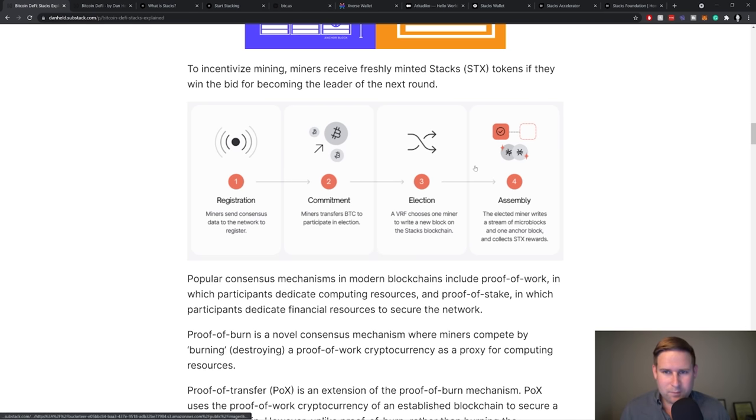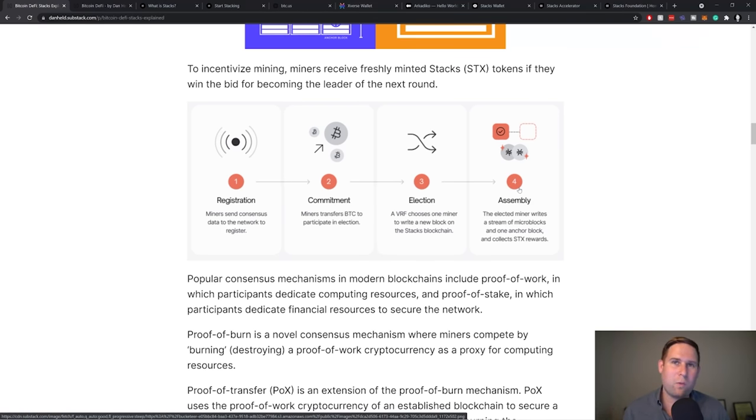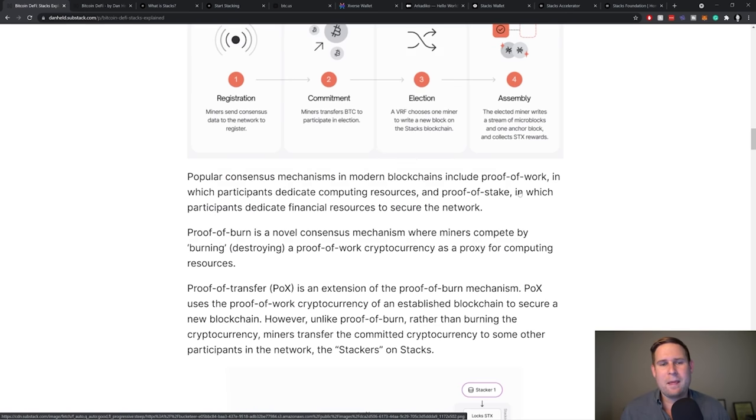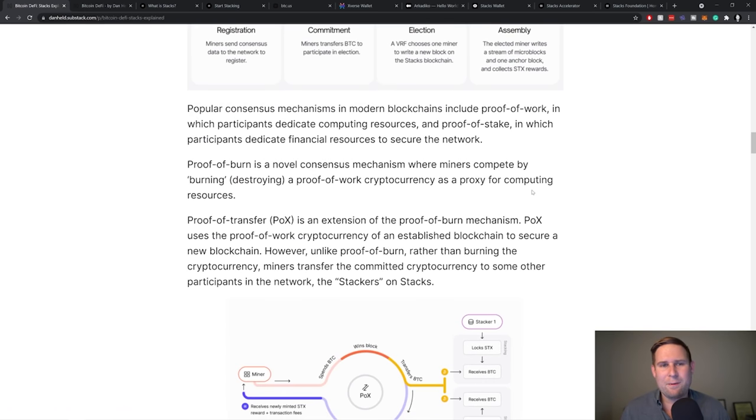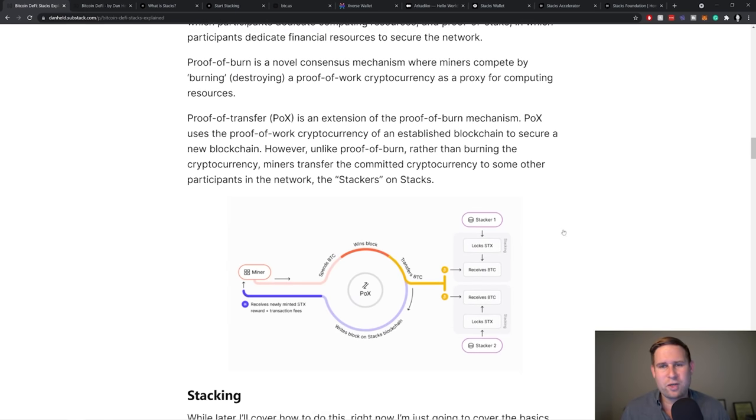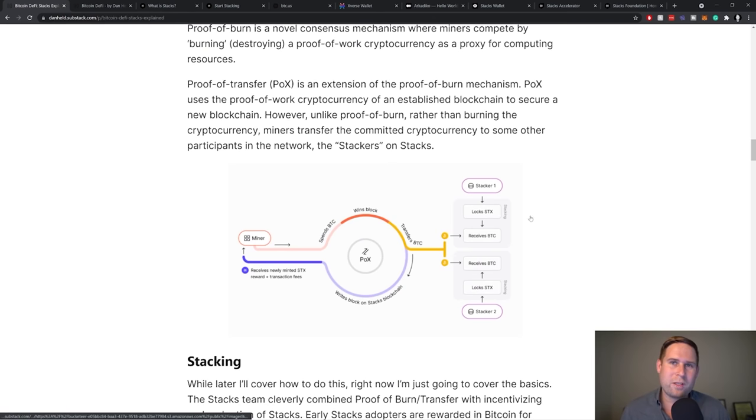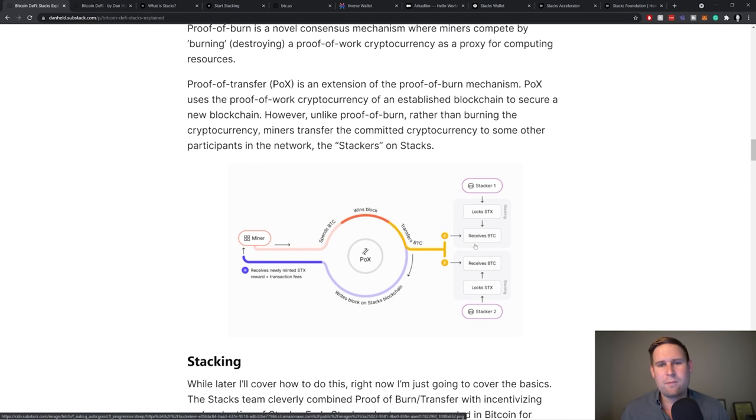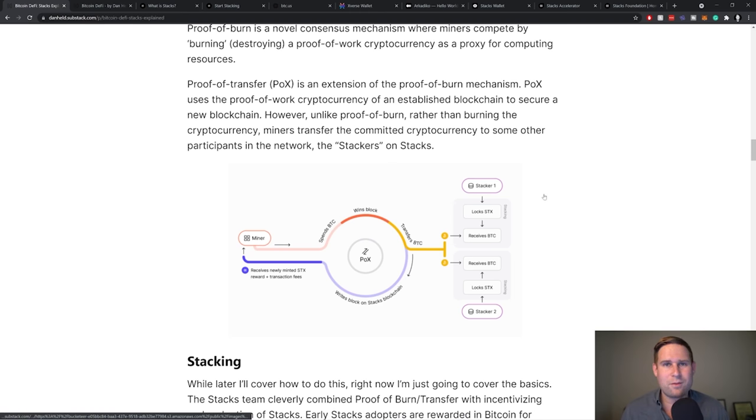Instead of that happening, in these miners, whichever one receives the block reward gets new Stacks. But instead of that happening, they have something called a proof of transfer system. So proof of transfer takes those coins that would have otherwise been burnt and transfers them to stackers. So stackers are holders of the Stacks blockchain, and they receive Bitcoin as a yield for holding onto Stacks.